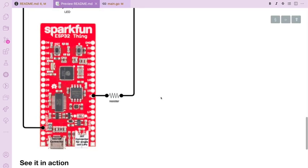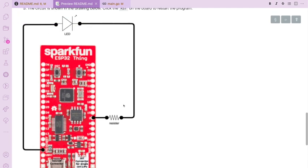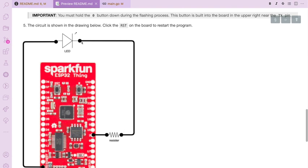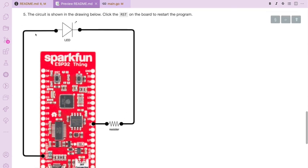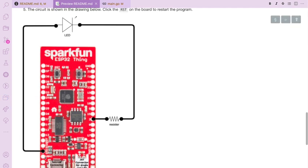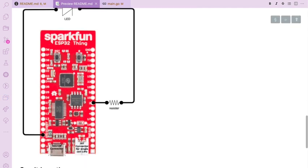So this is a picture of the board. Right here is pin 2. We're going to connect that to a resistor. That's going to come around and be connected to an LED. And then that LED is ran to ground.